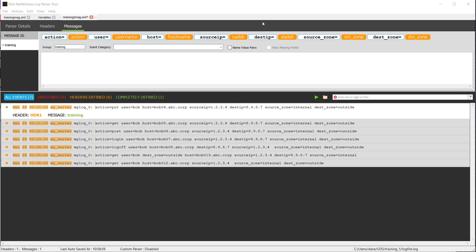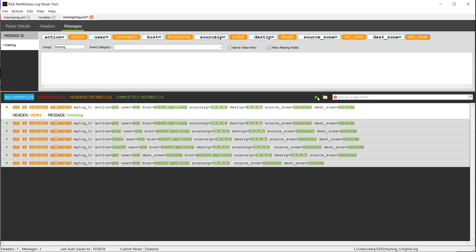Once we get done with that, you'll notice that the name value pairs becomes available to check. I'll go check on that. And then also click on Allow Missing Fields as we discussed prior. Once I do that, I'll go ahead here and click on the Parse Now button, and we see that this entire log file, all seven of these messages, were able to get parsed with a single definition. It does not matter the order that these key value pairs came in. It does not matter if there's less or if there's more key value pairs that get sent in.